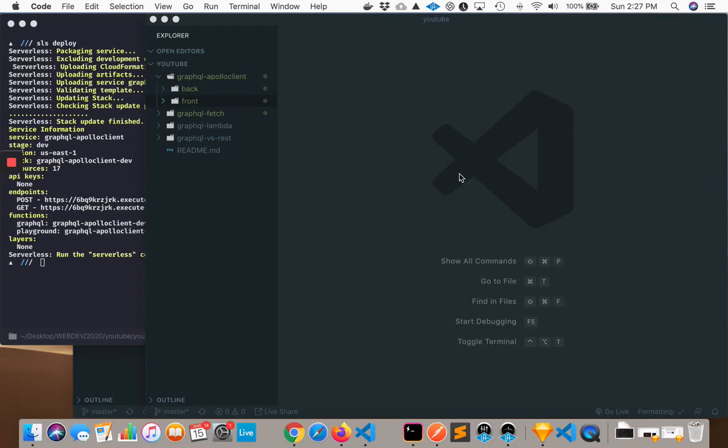Hey everyone, in this video we're going to look at how to set up something called Apollo Client, GraphQL Client, to query our GraphQL Endpoint in a React context.